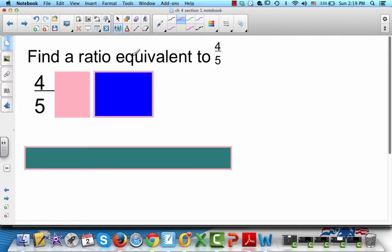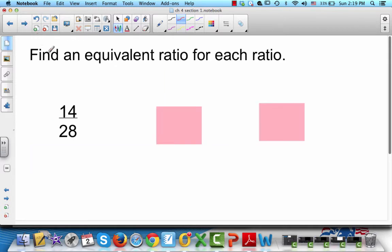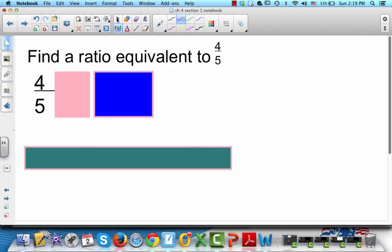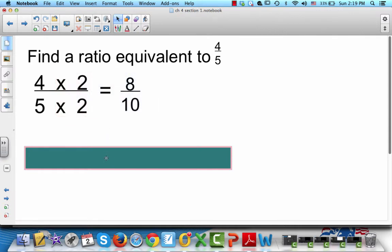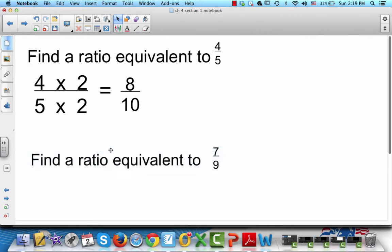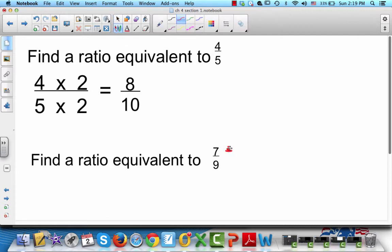Find a ratio equivalent to 4/5. The easiest way to do it is to multiply everything by 2, and that gives us 8/10. Find one that's equivalent to 7/9. We can multiply it by 10/10, and we get 70/90. You can multiply by anything — it doesn't matter.